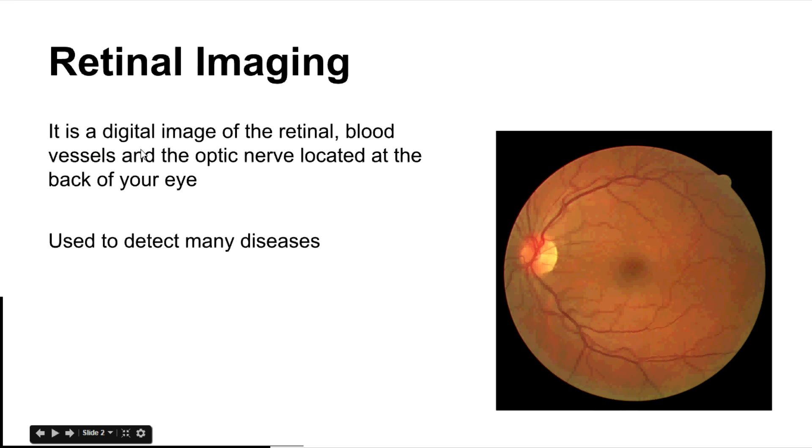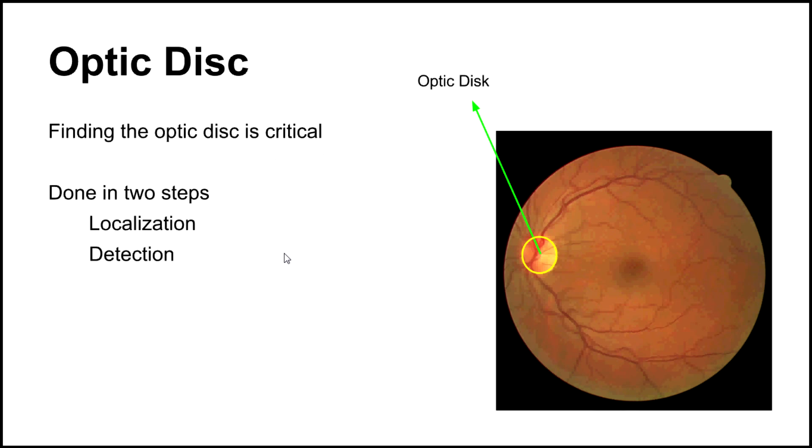A retinal image is a digital image of the retina, blood vessels and the optic nerve which are located at the back of your eye. They are used to detect many dreadful diseases. And this is the optic disc.